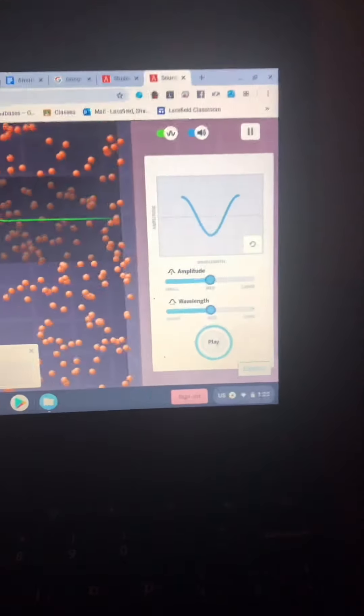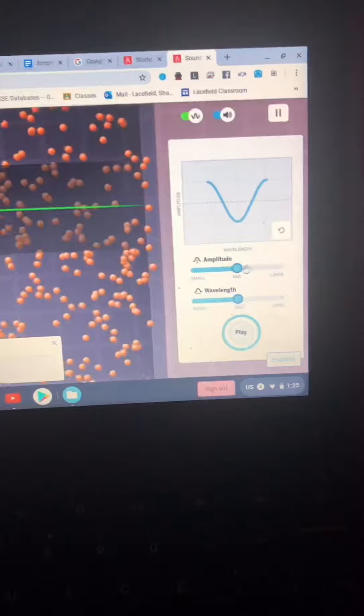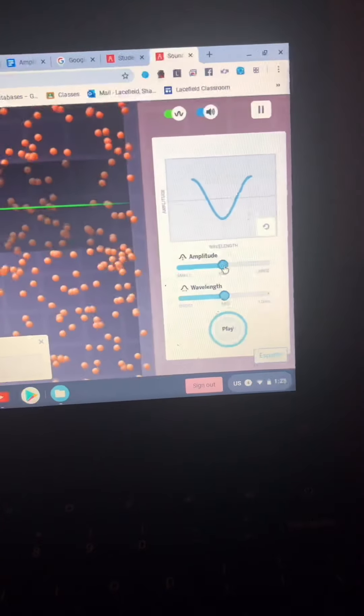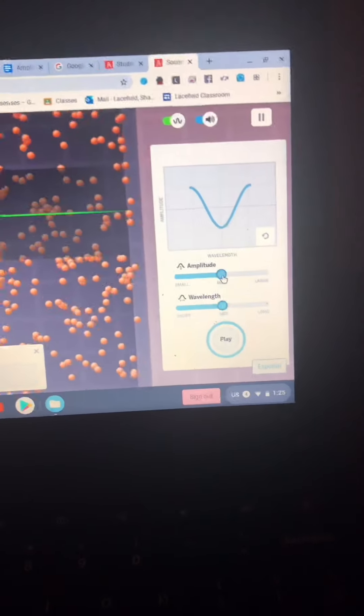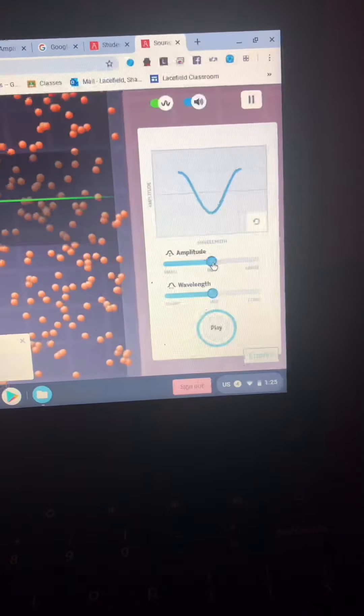Now over to the side, you will see the amplitude. This will be the only thing that you are changing.